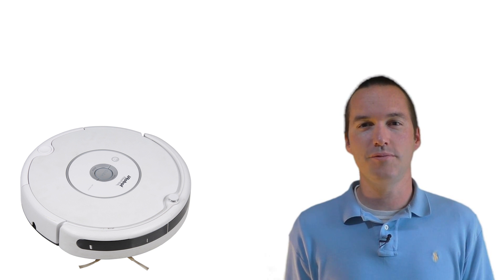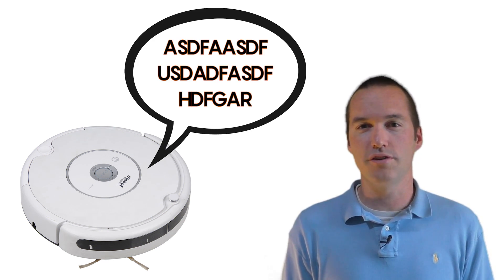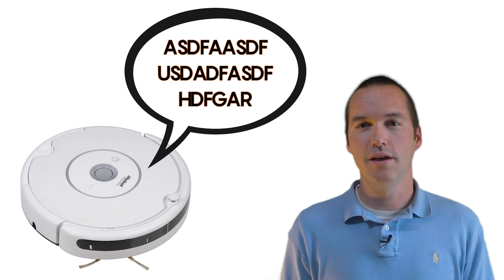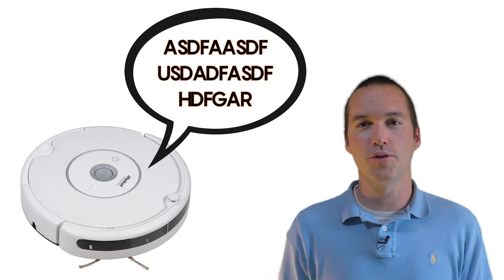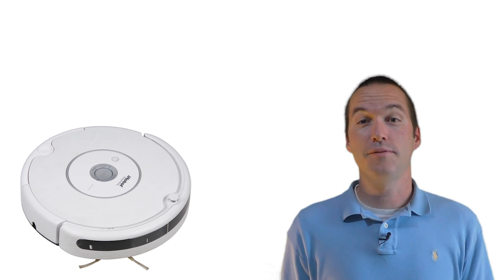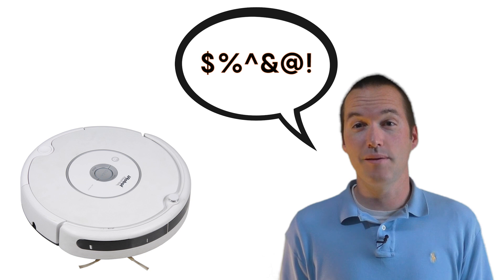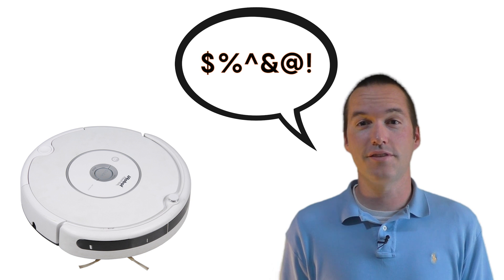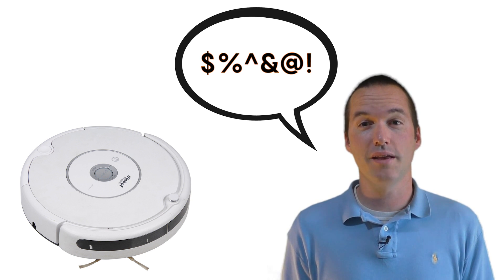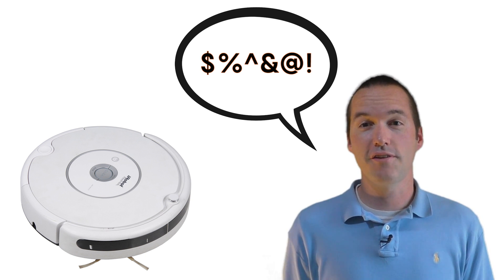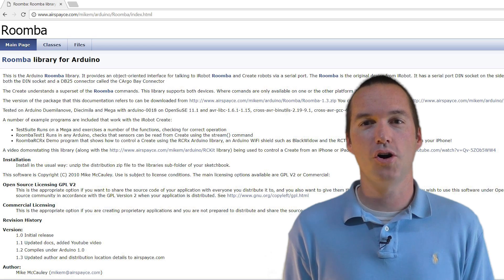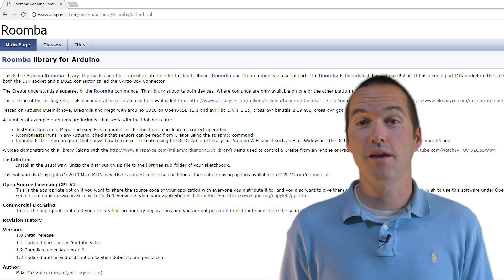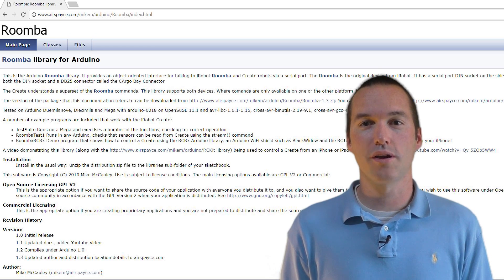I seemed to get gibberish in return instead of the unsigned long variable it was supposed to send. I spent significantly more time on this than I'm comfortable admitting, but I eventually found an Arduino library made by a guy named Mike McCauley that really helped in getting a working program together.